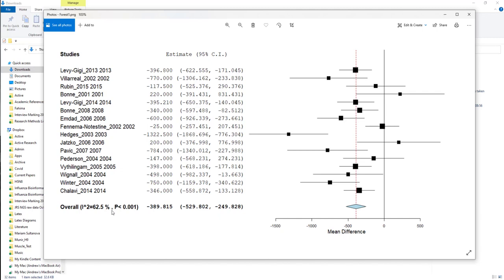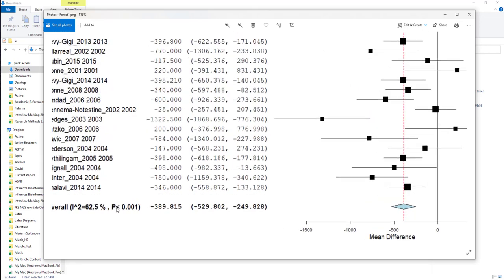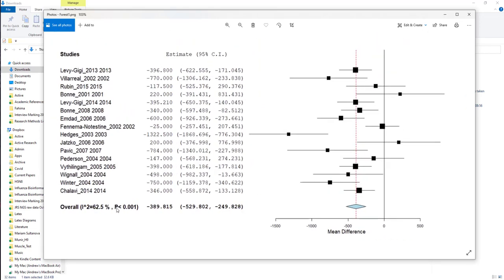So the fixed effects model assumes that all of the sets of data are taken from the same population and you're just getting slightly different samples from each other with a bit of variation. The random effects model is a more complicated model which takes into account variation between each of the different studies, which is called the heterogeneity. And the I-squared is a measure of the heterogeneity. So you've used in this case a model which takes into account heterogeneity, so it's all fine. If the value is 50 percent or lower, then you can use the fixed effects model and you don't need to have the random effects model.